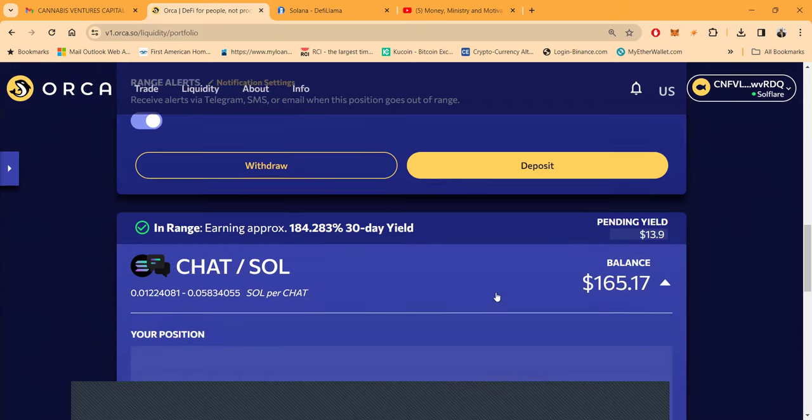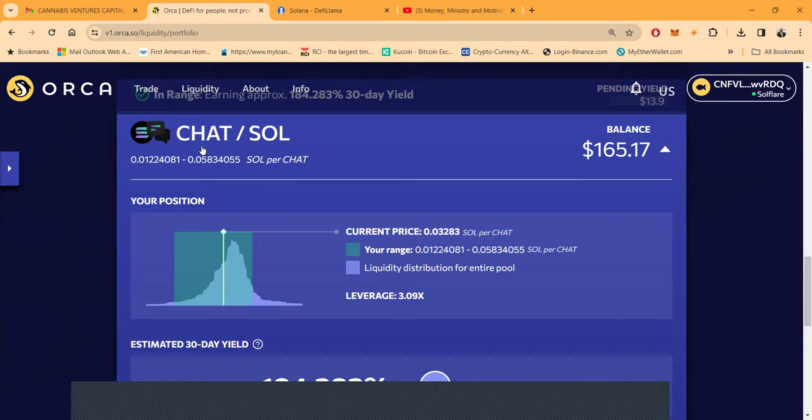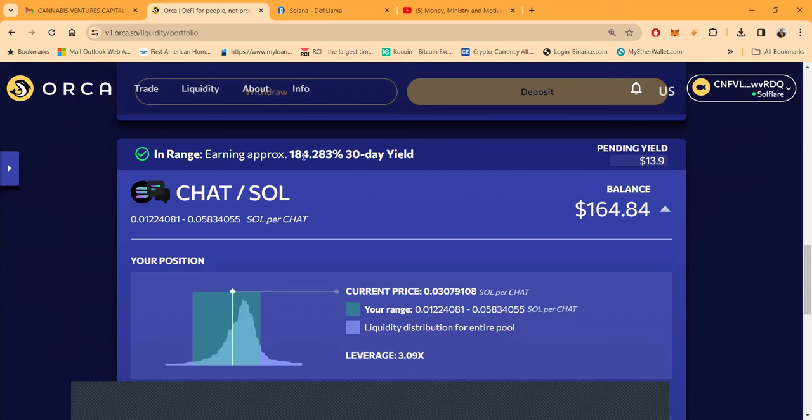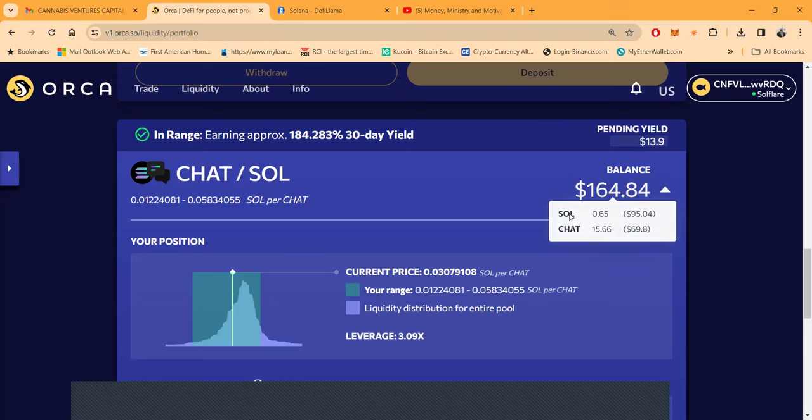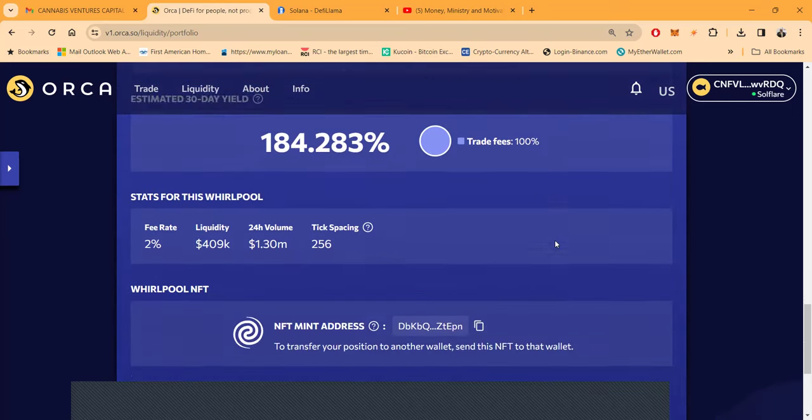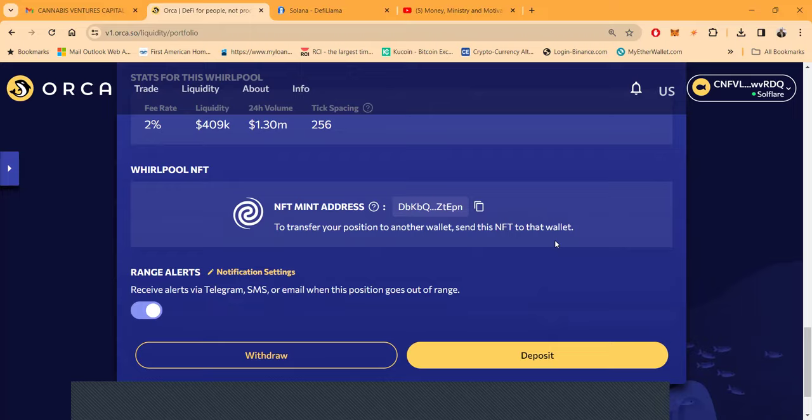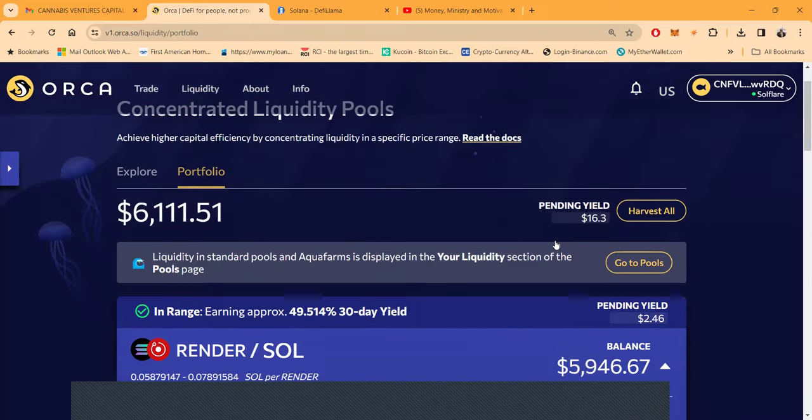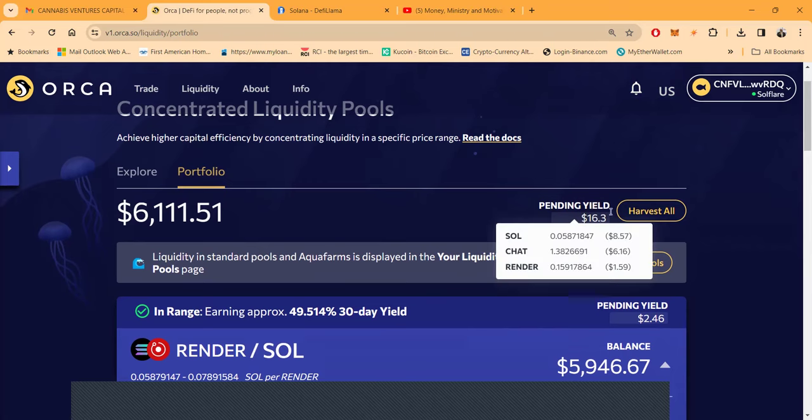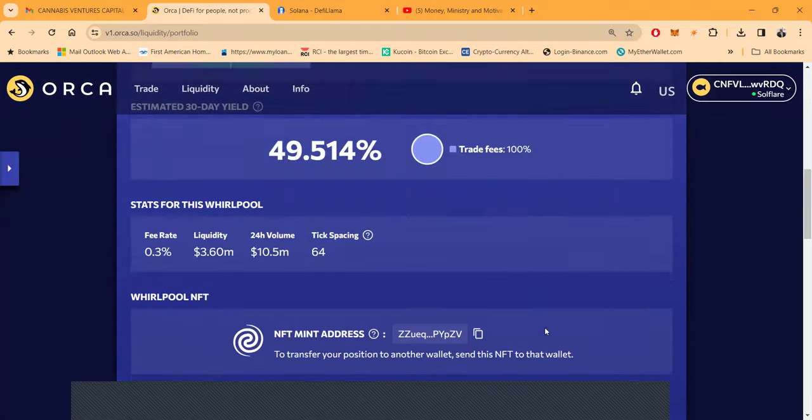I'm in a healthy pool. It's $10 million in trading volume, $3.6 million in liquidity. This one down here is like a meme coin one. This is a new Solana token called Soul Chat, it's called Chat. You can see right here 184% in 30 days, that's like 6% per day. I need to tell you that's on the higher risk of things and you can experience some impermanent loss.